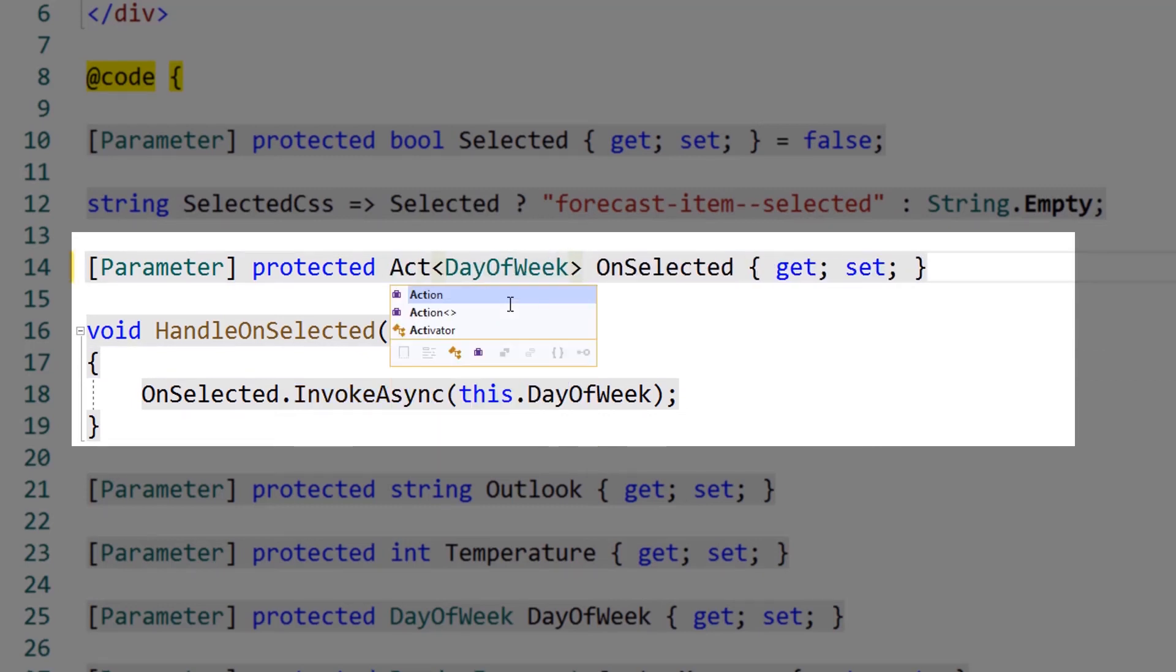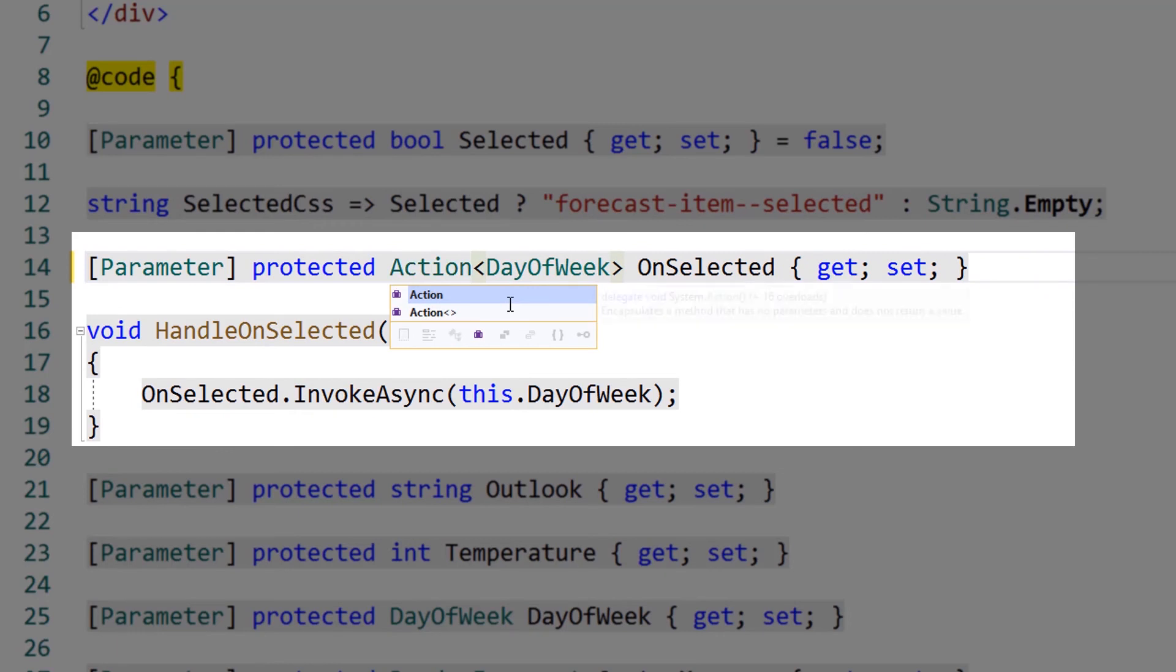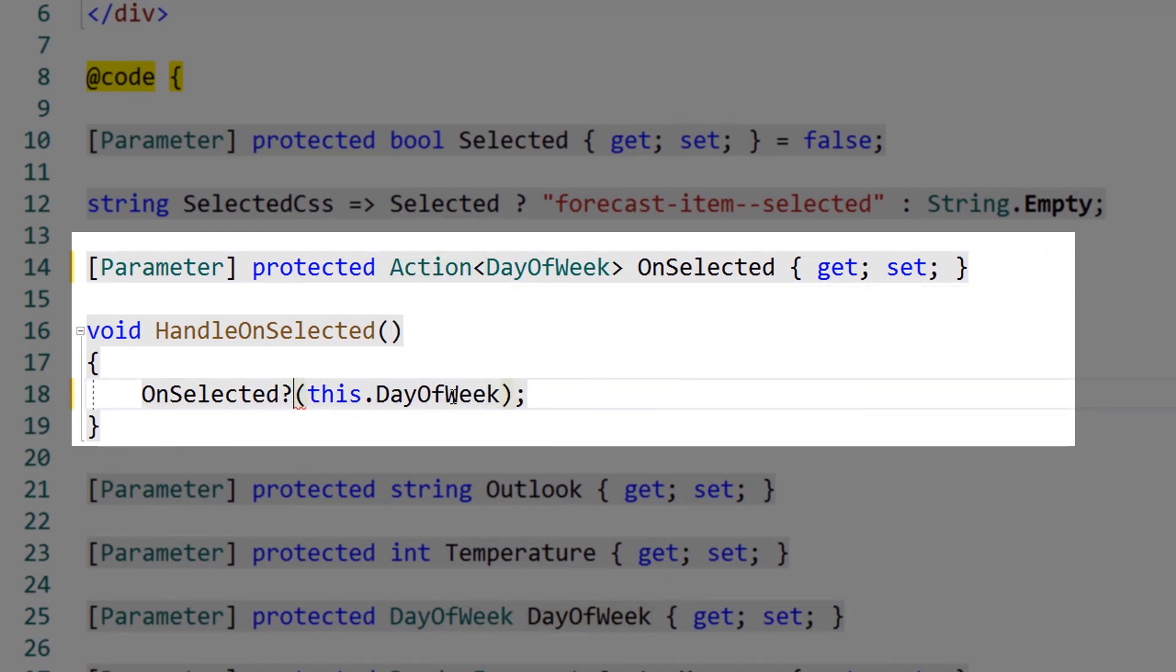Let's replace our event callback with an action delegate. We'll also change the invoke call to match our action delegate.